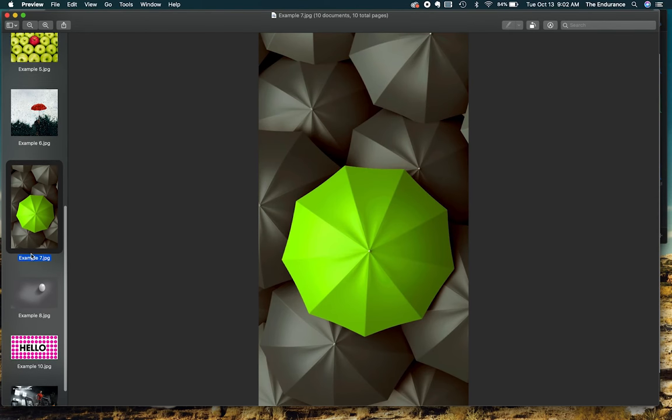This is another example of how you can use color, or really black and white and color, to create a focal point.